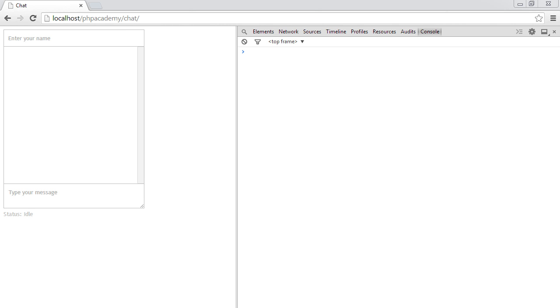In this part we're going to aim to allow a user to enter a message in here along with their name as well and have this sent to our Node.js server and then subsequently inserted into our MongoDB database.